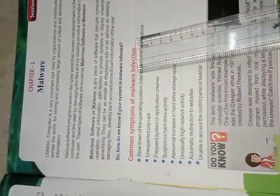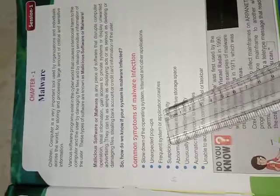How do we know if this system is malware affected or not? Let us see. Common symptoms of malware infection: Slow down of the operating system, internet and other application. Unexpected pop-ups. Frequent system or application crashes. Suspicious hardware, hard drive activity. Abnormal increase in hard drive storage space. Unusually high network activity. Automatic redirection to websites. Unable to access the control panel or taskbar.